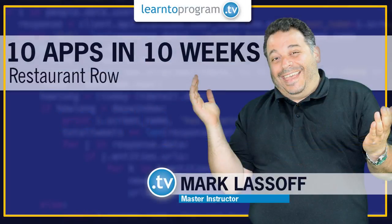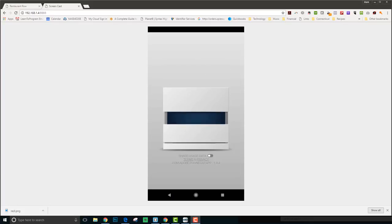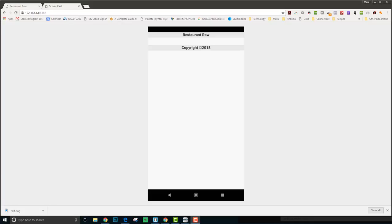Hi everybody, welcome to 10 apps in 10 weeks. This is Restaurant Alley. This app will show you local restaurants within a specific distance from your location. You're looking at the screen of my mobile device running the PhoneGap testing app.